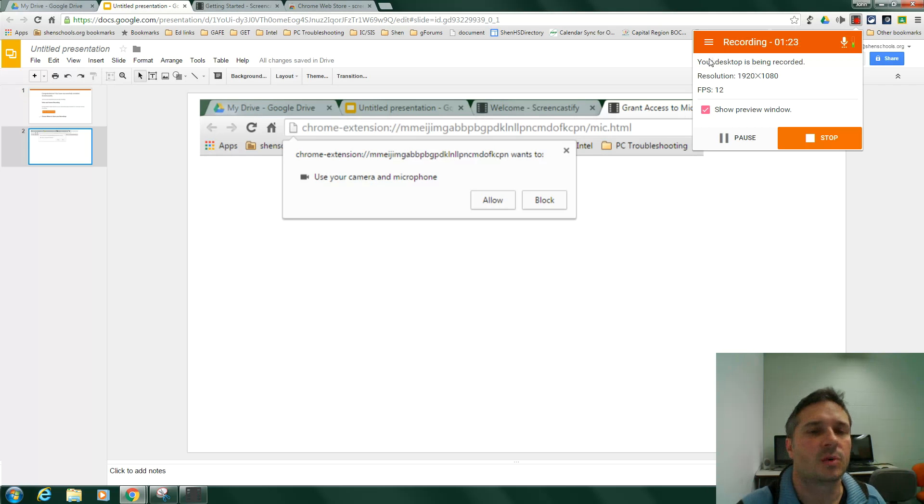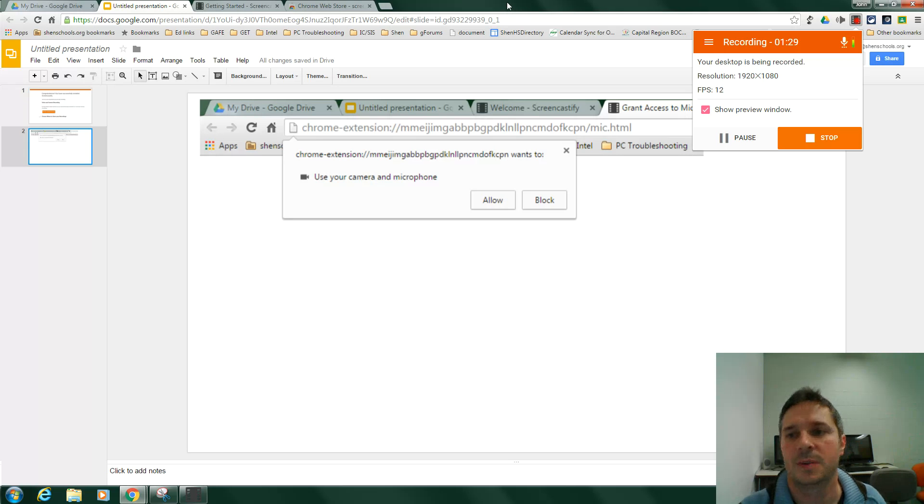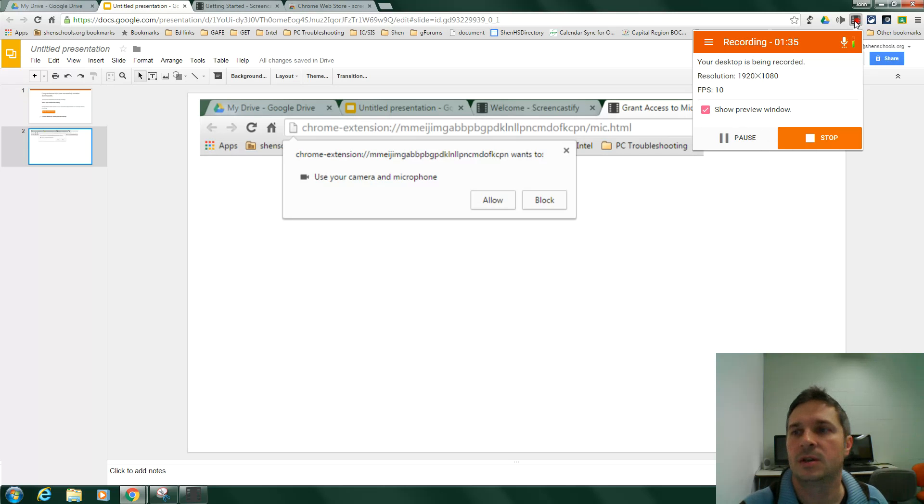and it's recording what I say and my image via the web camera here, as well as my desktop. So you just check the boxes. You click record. It starts recording. When you're done, you click up here and then say stop.